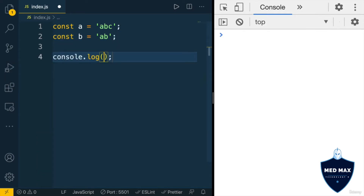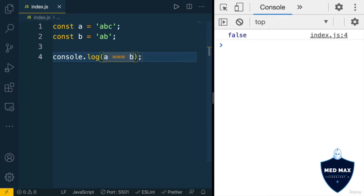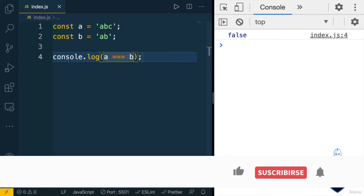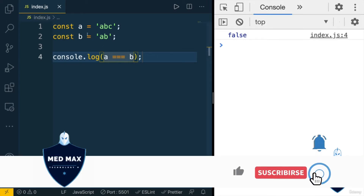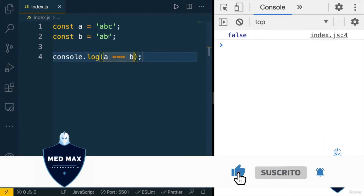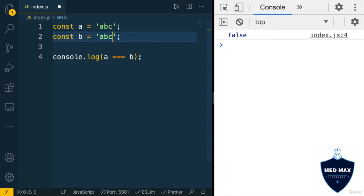Let's first use the strict equality operator: a === b. If I print this to the console, I'll get false, because a is not equal to b. If I change the value of variable b to 'abc', I'll get true, because now a is equal to b.